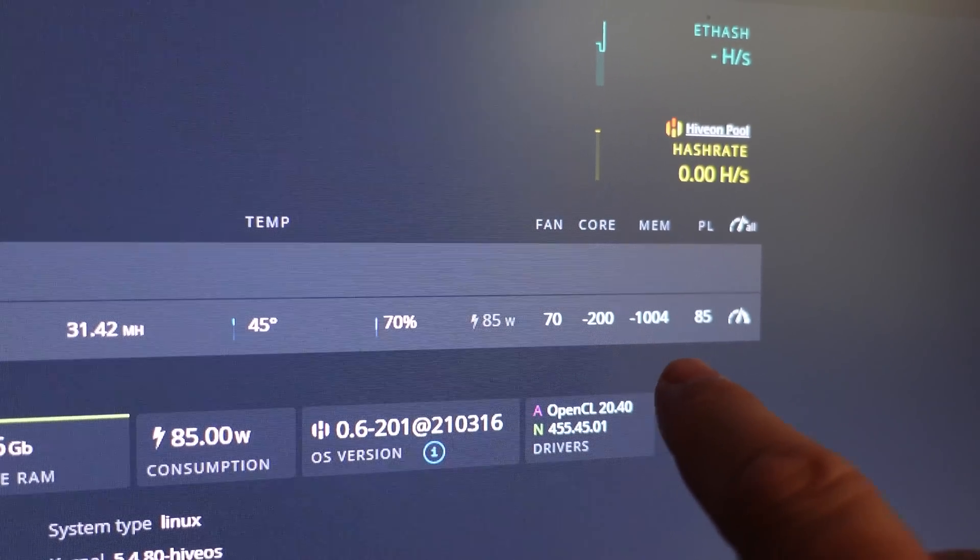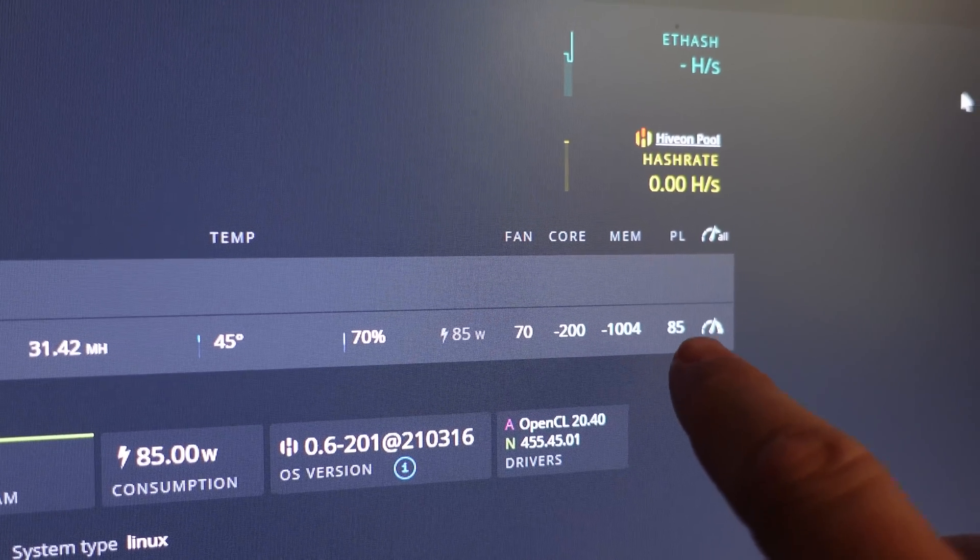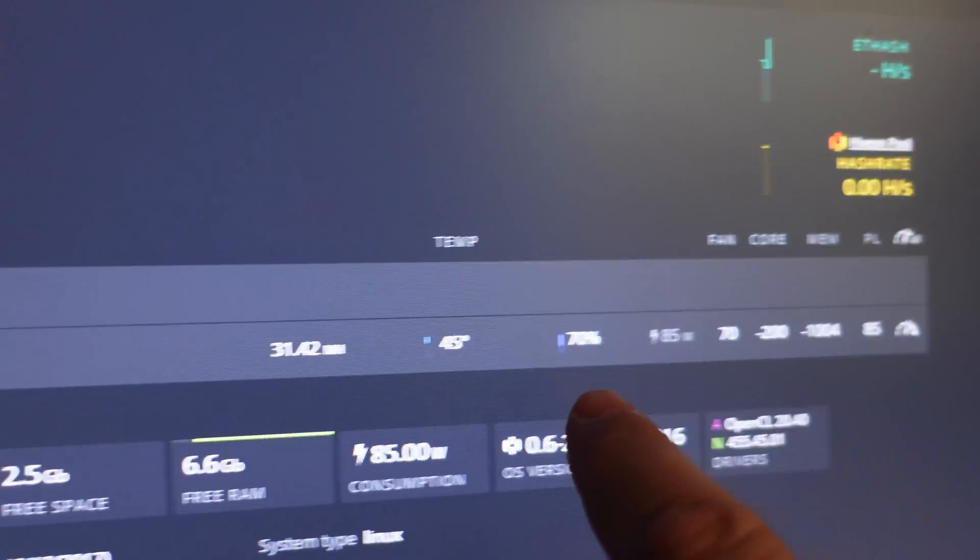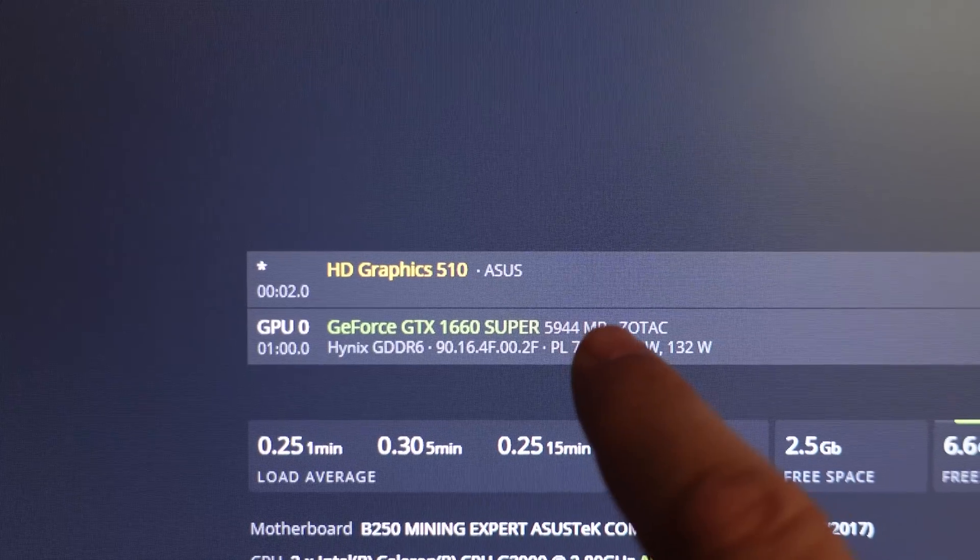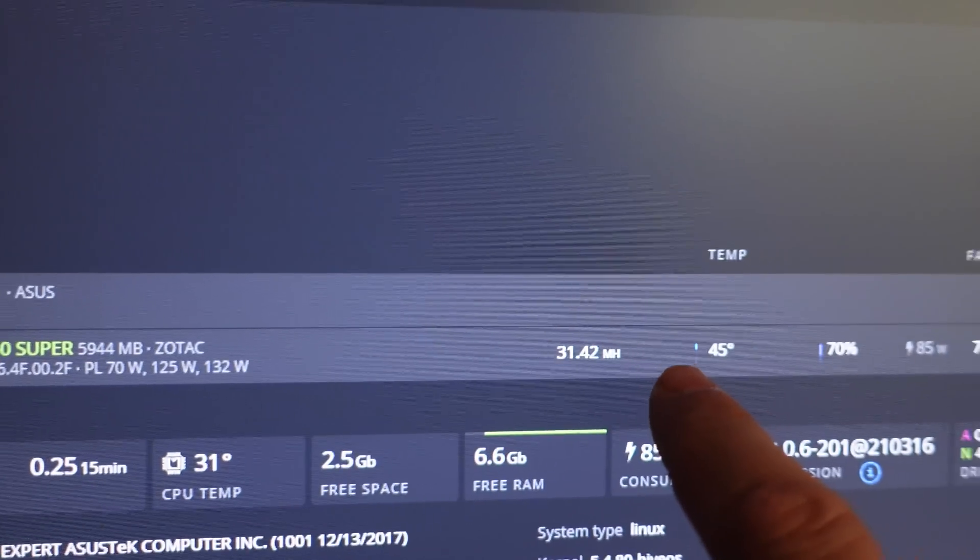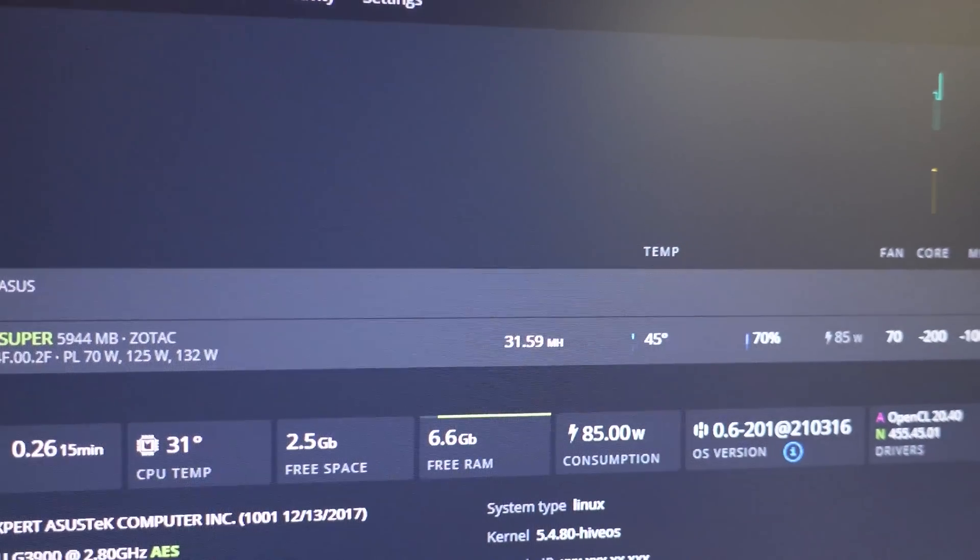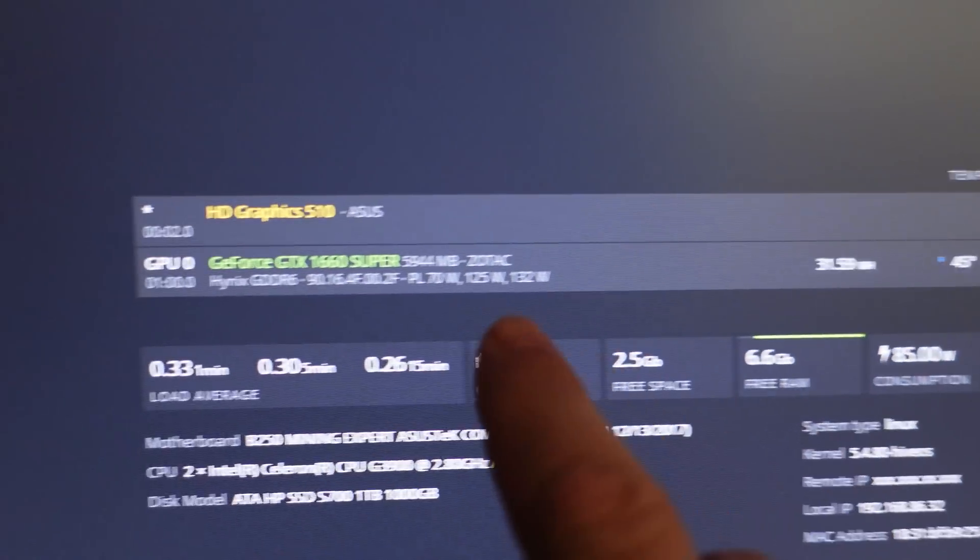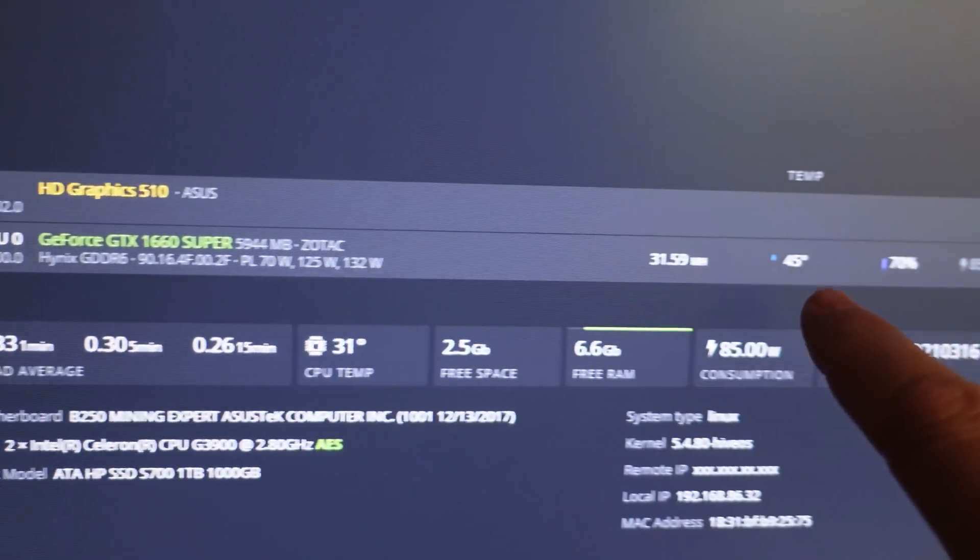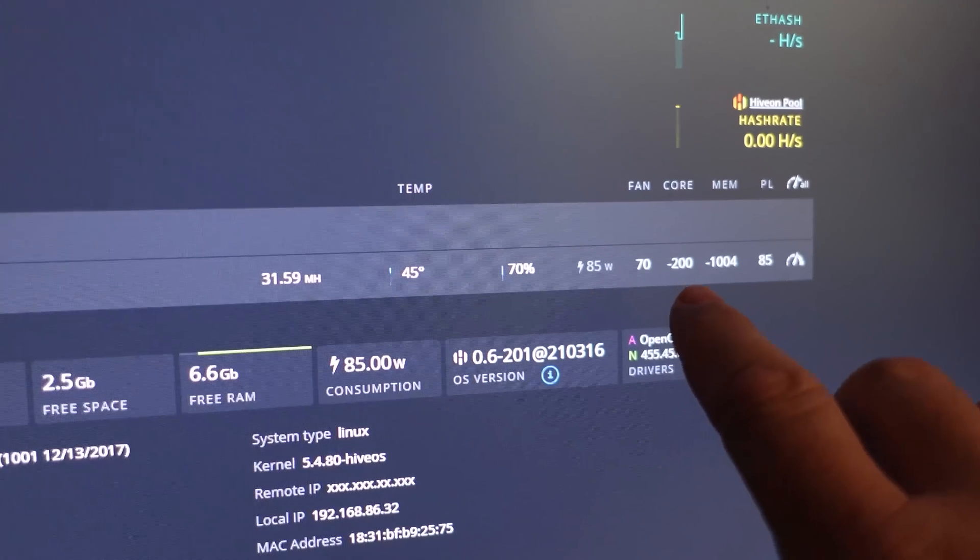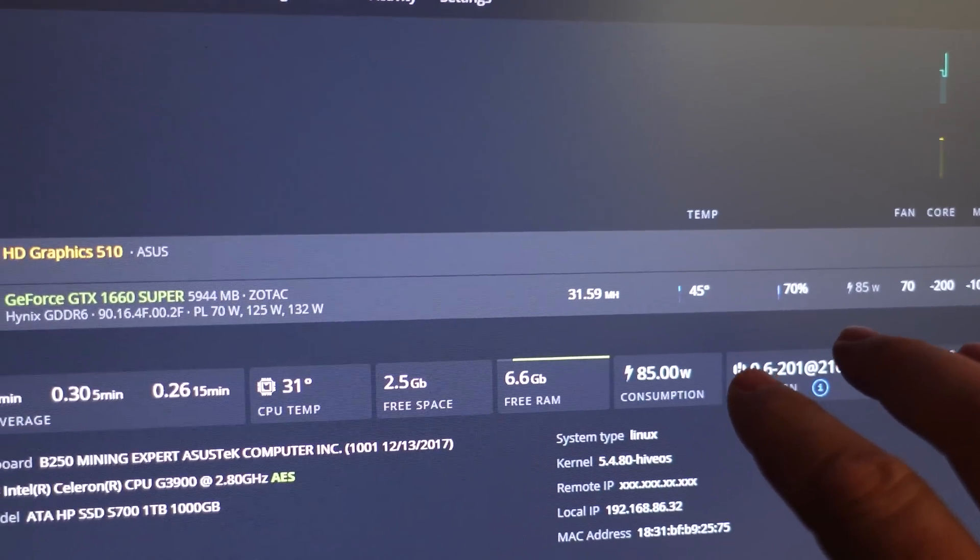I'm at minus 200 on the core, minus 1004 on the memory, but the power limit I have to be at 85 watts at the card so I'm going to have to keep working on that. There we go, 31.59. So I'm going to add some more cards and if I get differing memory types may have some really different overclocks that I'm going to have to manage on this 12 card rig.